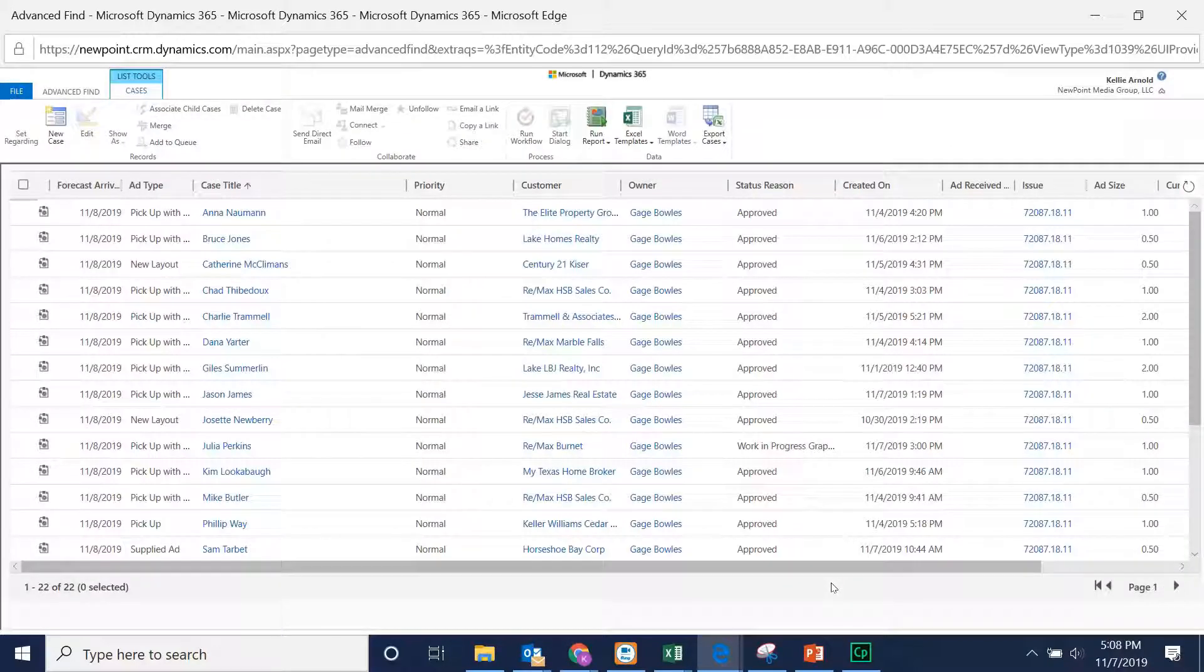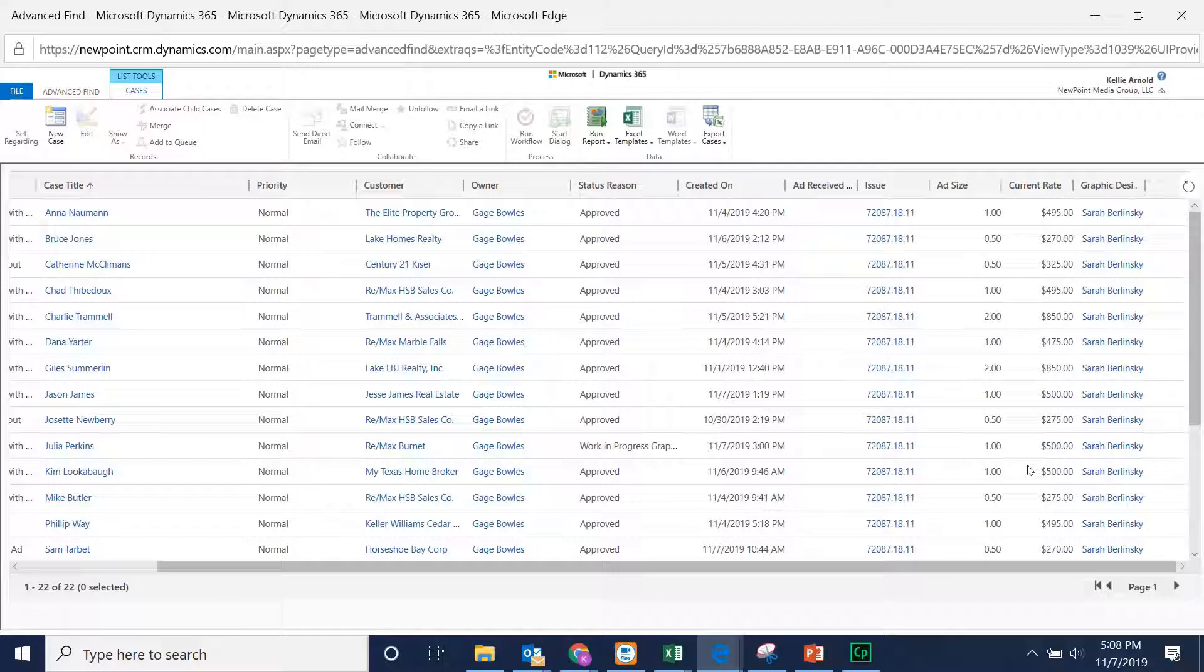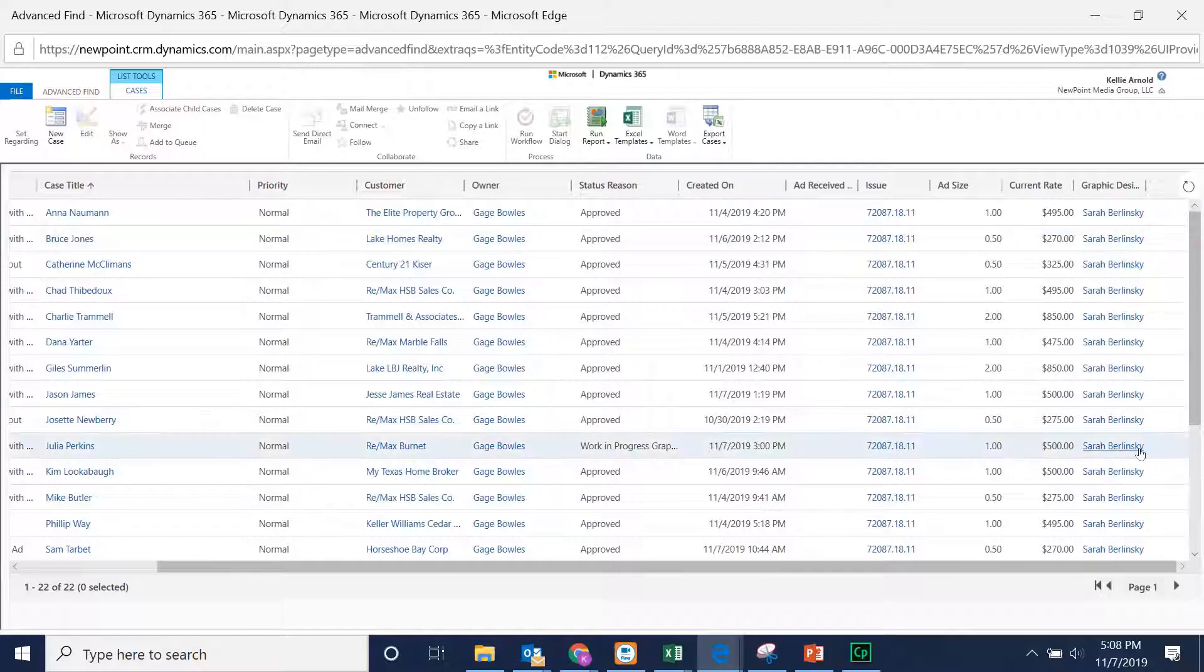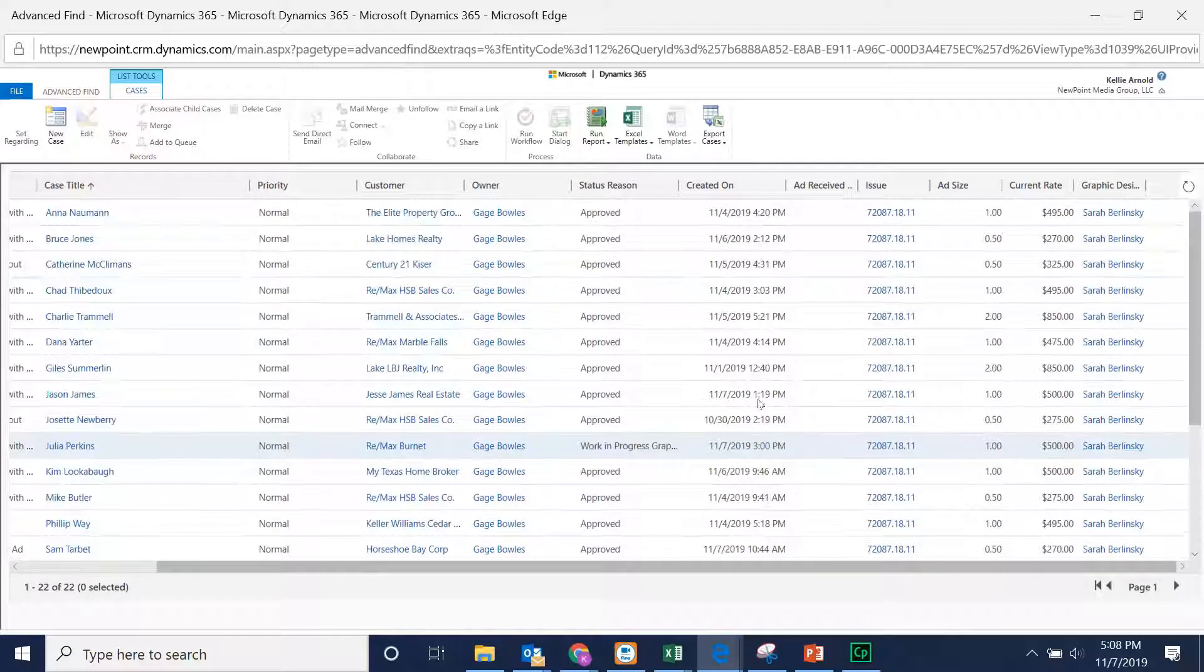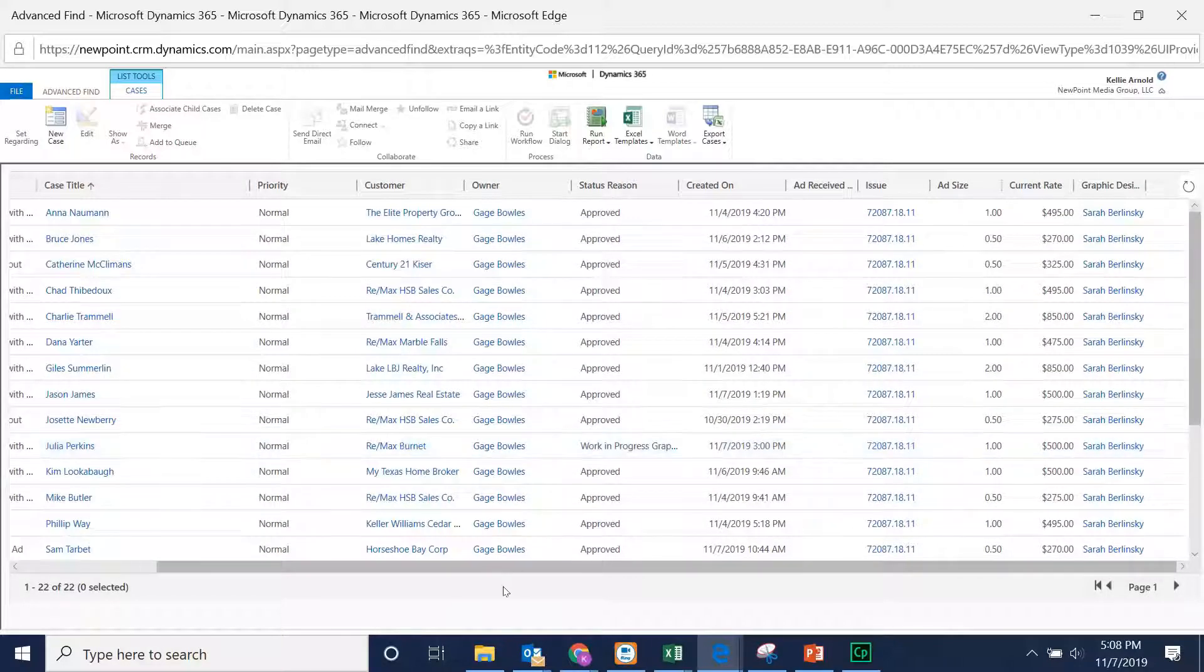I don't know if you noticed at the beginning, but not all of these were filled in. And now they're filled in. So that's how you bulk edit.